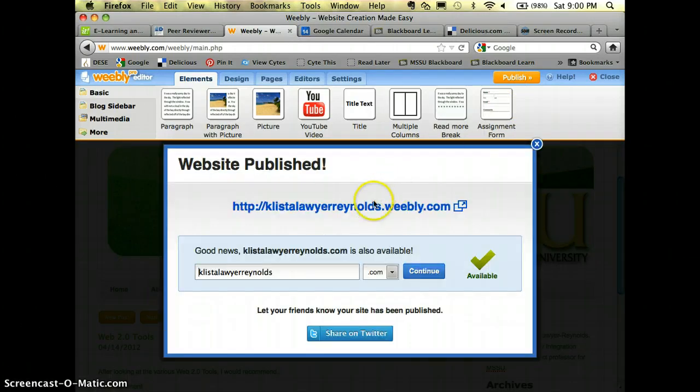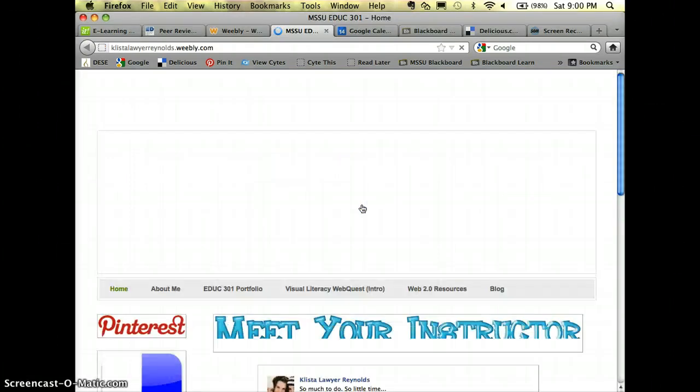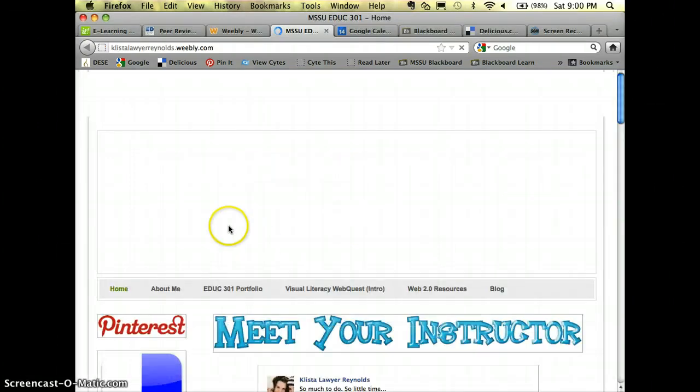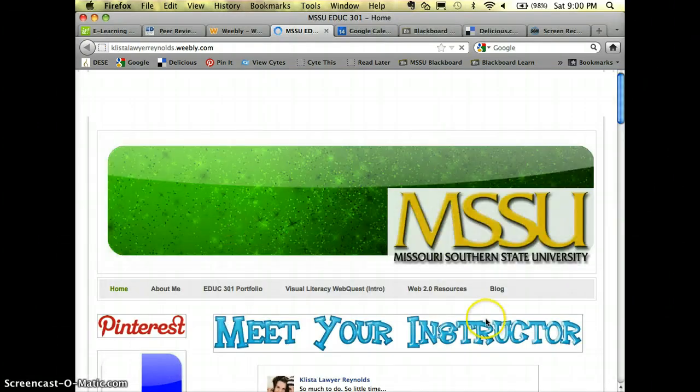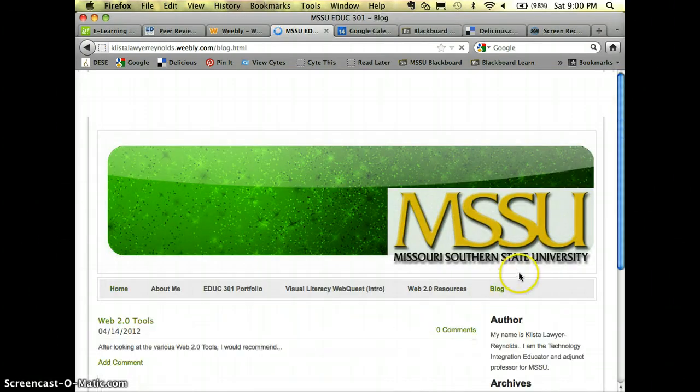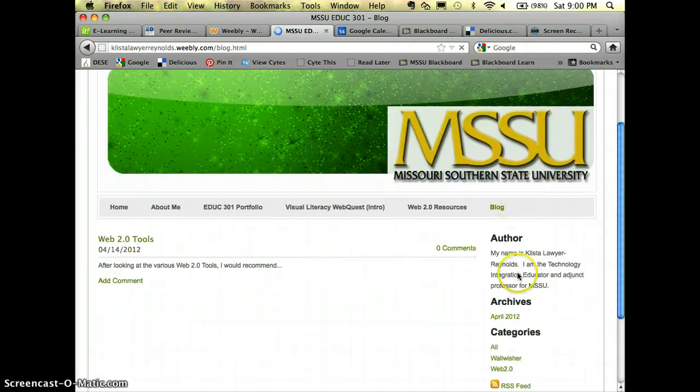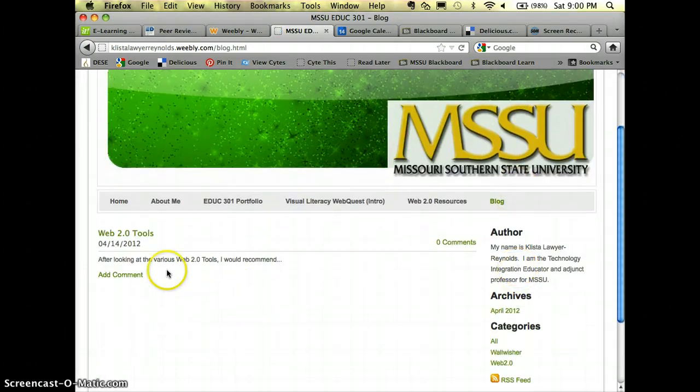And then let's go out and see what mine looks like. It opens to my home page. I'm going to click on blog and there we go.